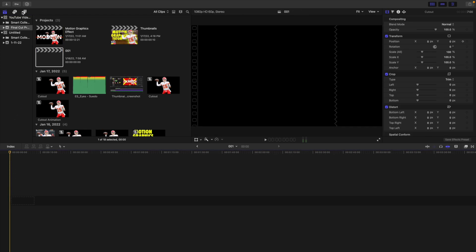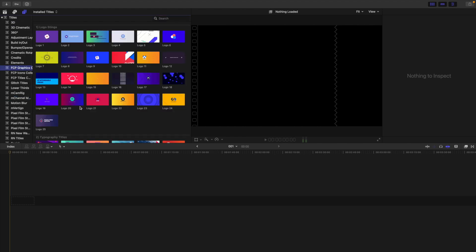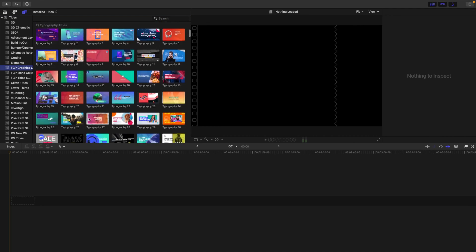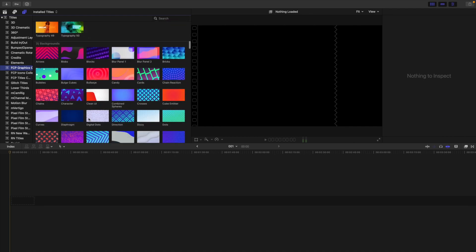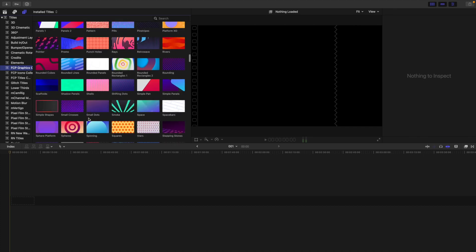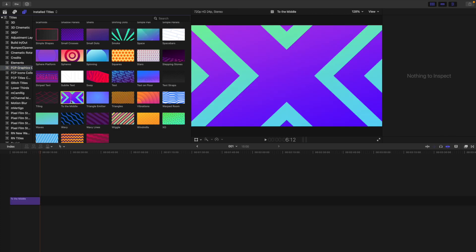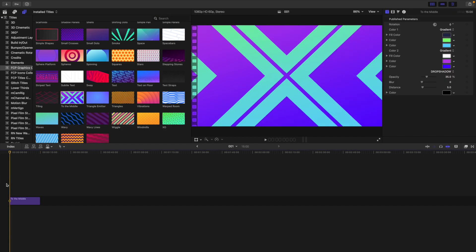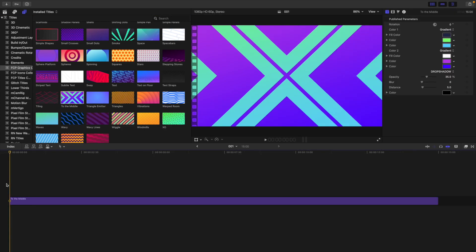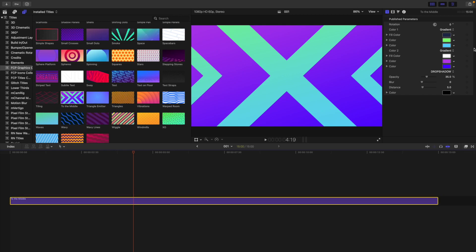The next thing to do is import a background — this background can be anything you want. The background I'm going to be using is from a graphic pack that does cost money, but you can get custom backgrounds from Canva and Envato Elements. There are tons of places to get cool custom backgrounds. Your base needs to have some sort of background — it doesn't have to be animating, but an animated background is going to look a lot nicer.